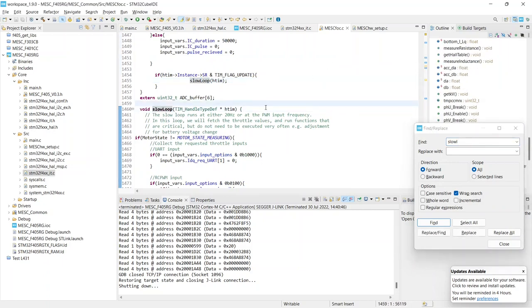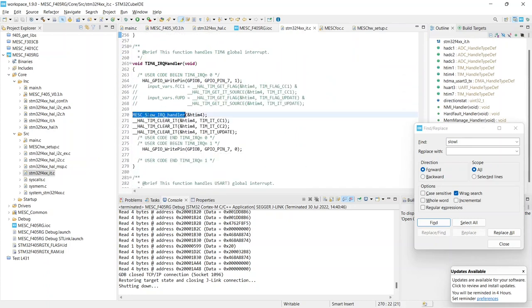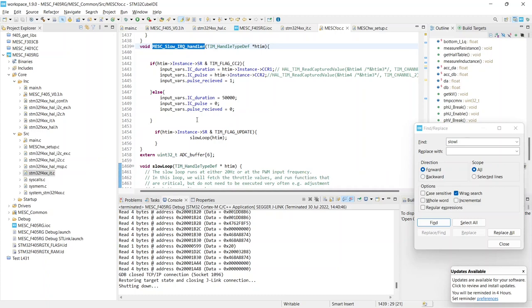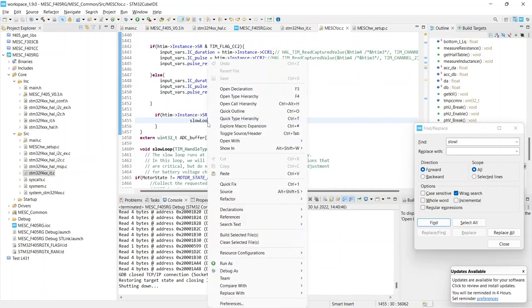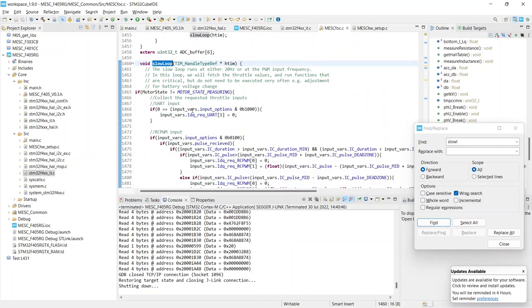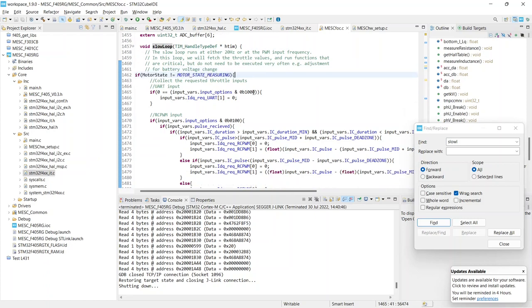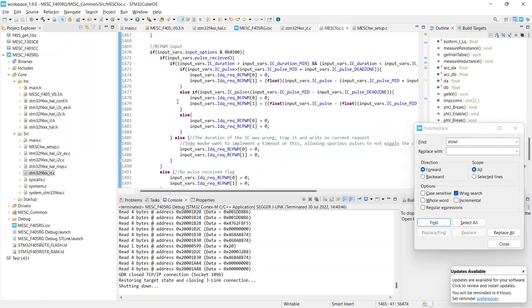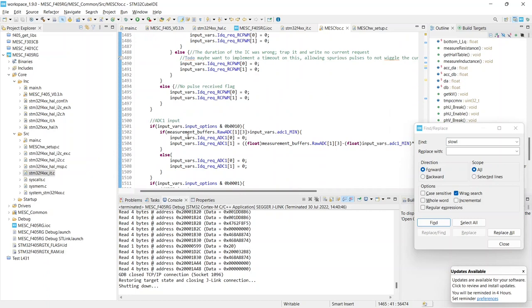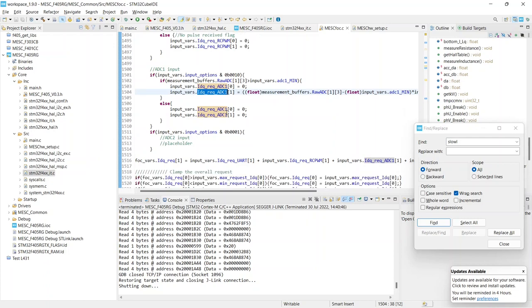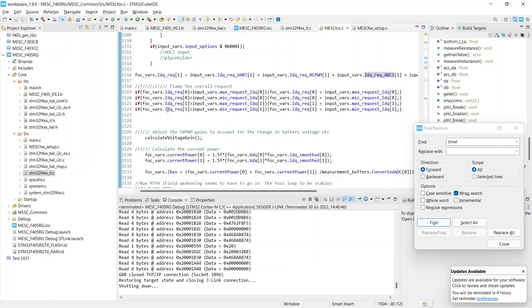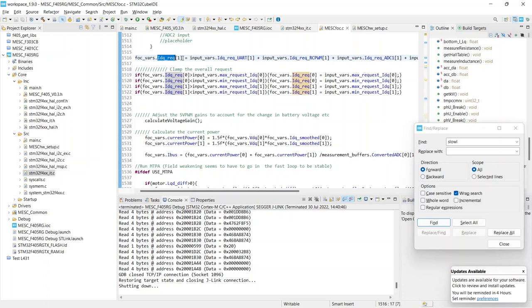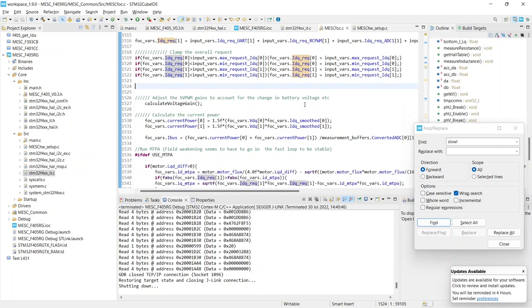Where else to go? Yes, the slow loop. So within mask foc.c, the slow loop is run off the, actually we can enter it here, mask slow IRQ handler. We open declaration, do some logic checks for what time flags we've got, and then we enter the slow loop which is right here. So we say if we're not measuring, that requires special functions, we will look at the input options. We collect our RCPWM, we collect our adc1. These all go into their own buffers, adc1 idq rec. Then we fall out the bottom of that, we clamp the overall request and add up idq rec. That's what actually gets fed into the foc loop, and so we clamp the request to be within variables that we've allowed in our setup file.